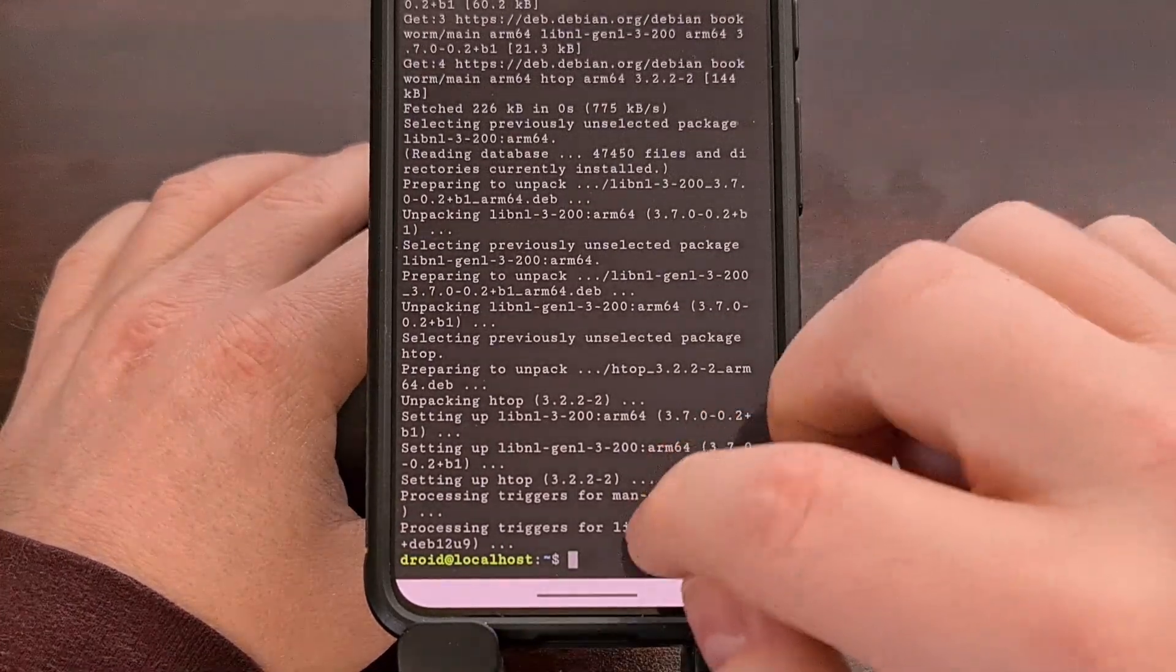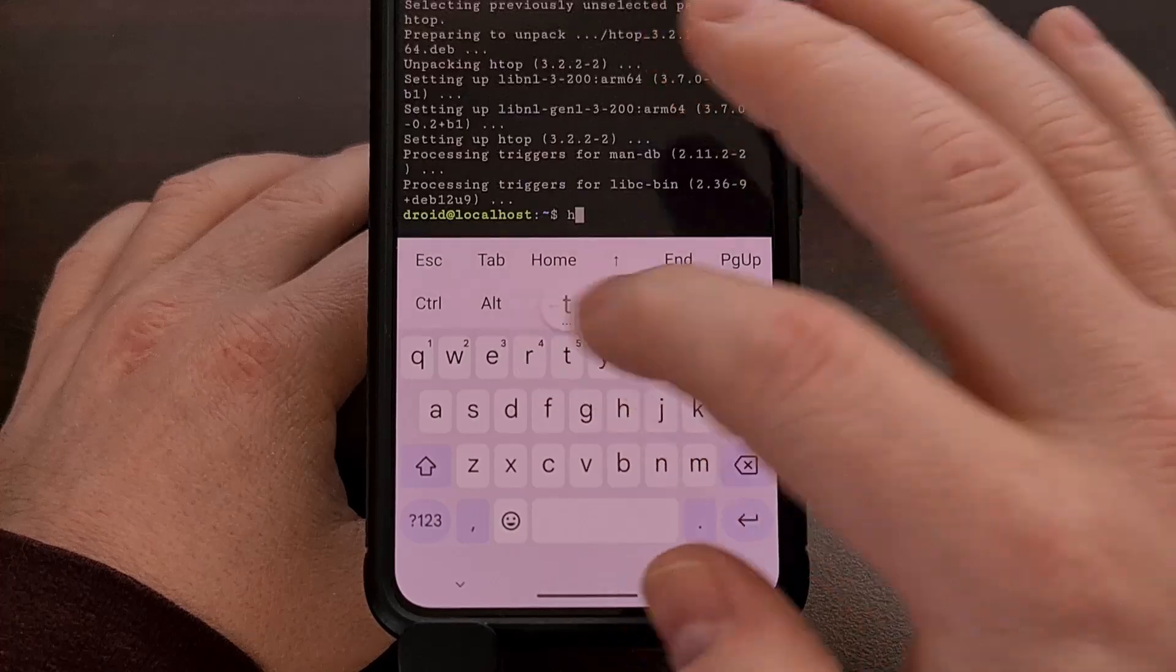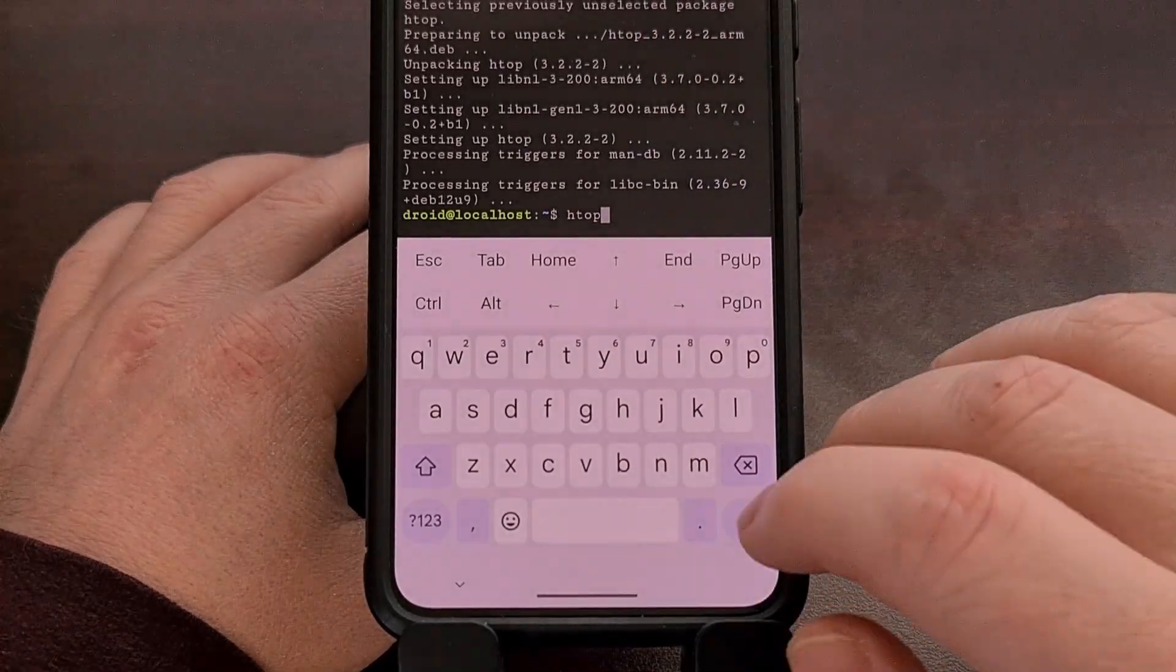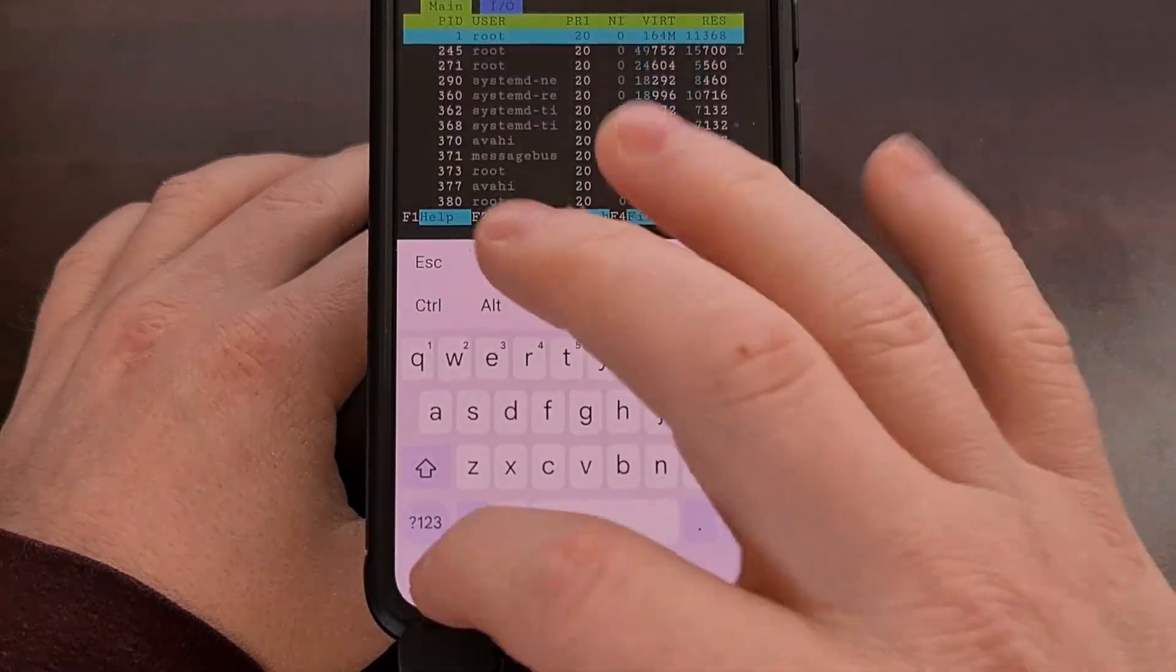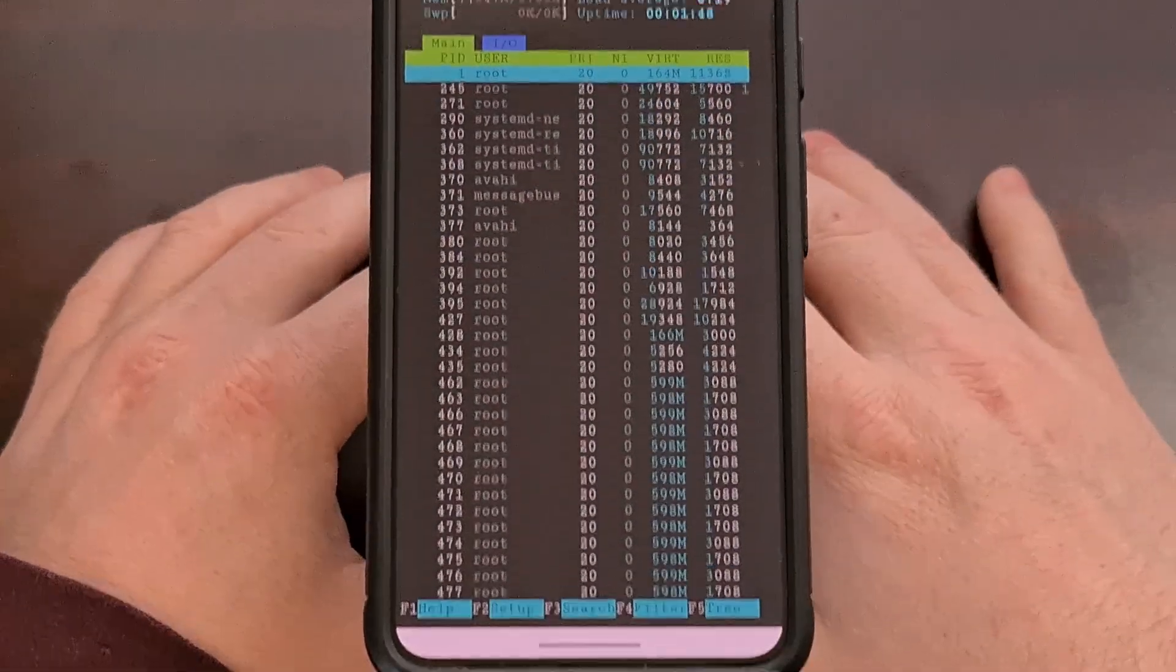After it has been downloaded, it will be installed. And then we can actually just run htop directly on our Android device.